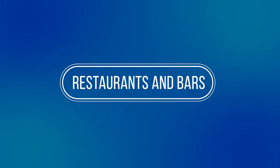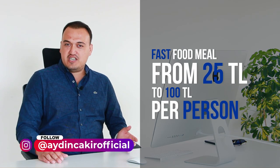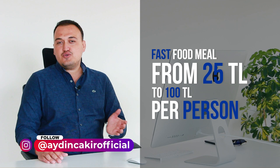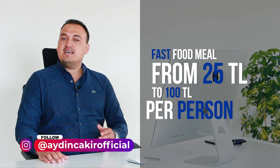Restaurants and bars. If you love to eat out, you will definitely spend more. A fast food meal is from 25 Turkish Liras to 100 Turkish Liras per person if you visit a middle class Turkish restaurant.